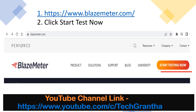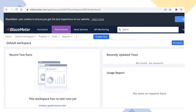Once you register, the dashboard page will open. Click on 'Start Testing Now.' After clicking, a new dashboard will open. As mentioned in the first lecture, BlazeMeter supports functional testing, performance testing, mock services, and API monitoring — all of these features are available on the dashboard when you launch the application.